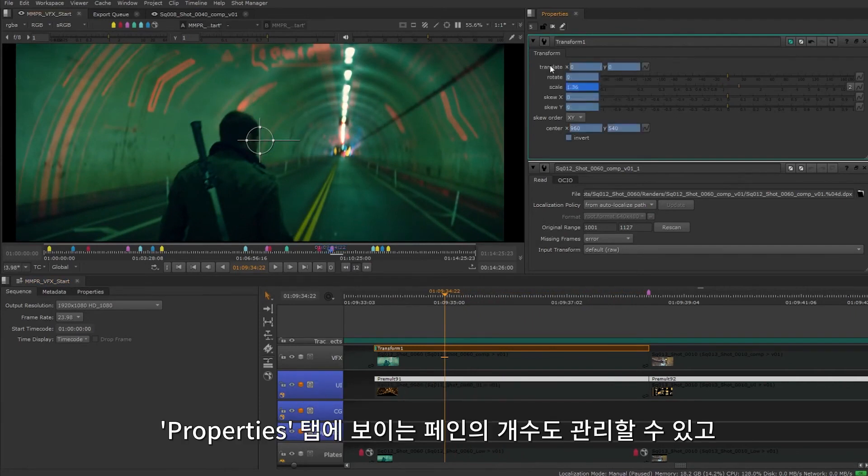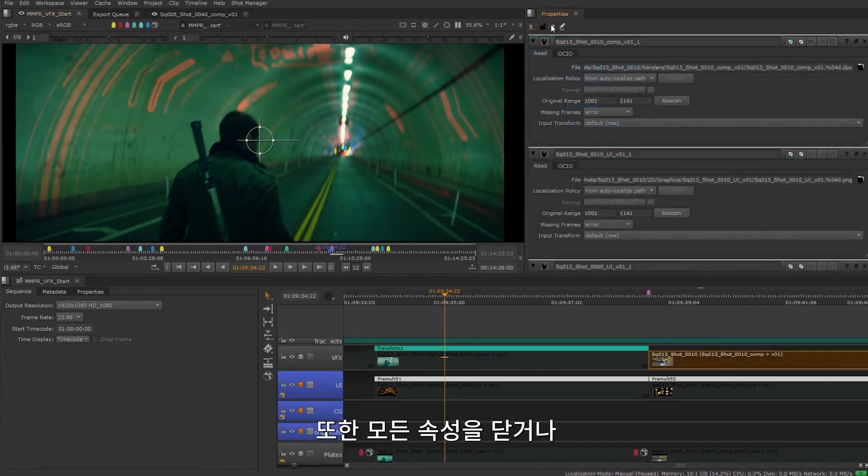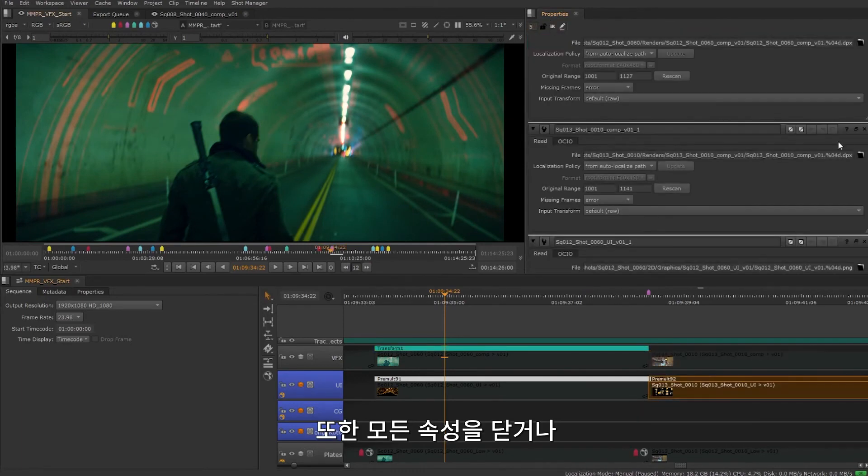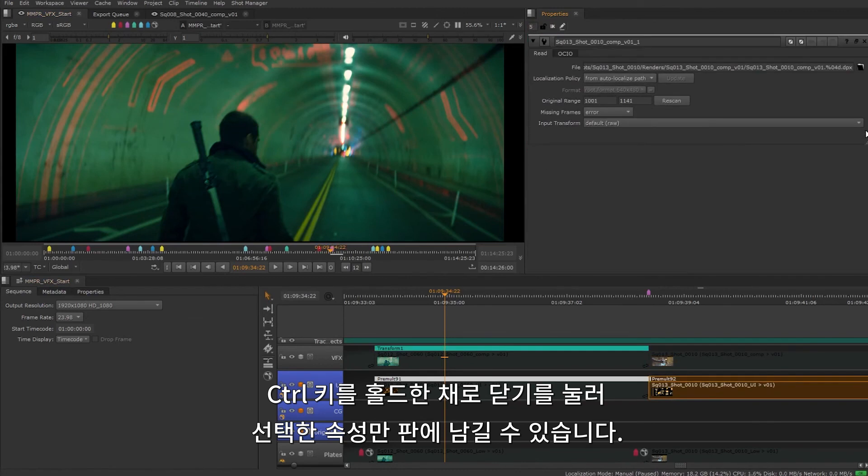You can manage the number of panes that are shown in the properties tab and lock a specific property. You can also close all the properties or hold control and press the close button to keep the selected properties in the pane.